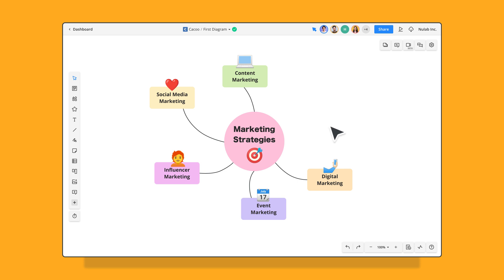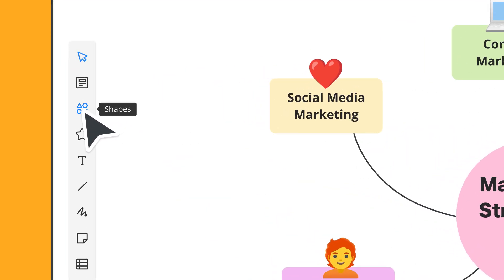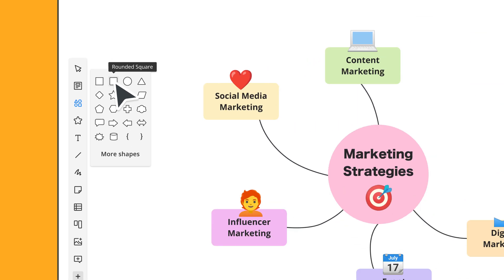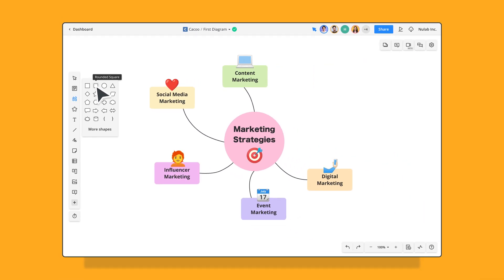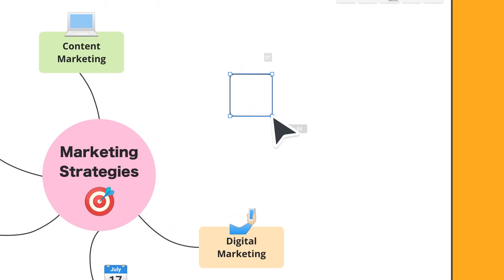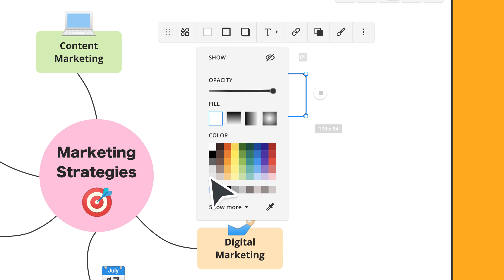To add a shape, select the Shapes icon. Choose your shape and click or drag it onto the sheet. Then select the shape to edit the fill color, border style, and more.